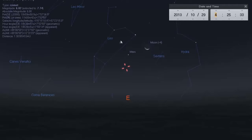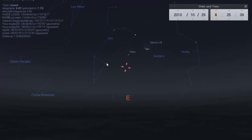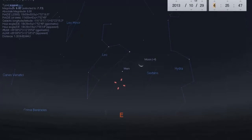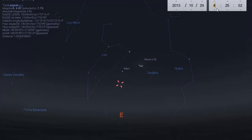What we have on screen here is the program called Stellarium. There's a link under this video on how to get this program for free — just simply download it, very simple program to use. We have it set to the current time, which is 4:25 a.m. in the early morning.